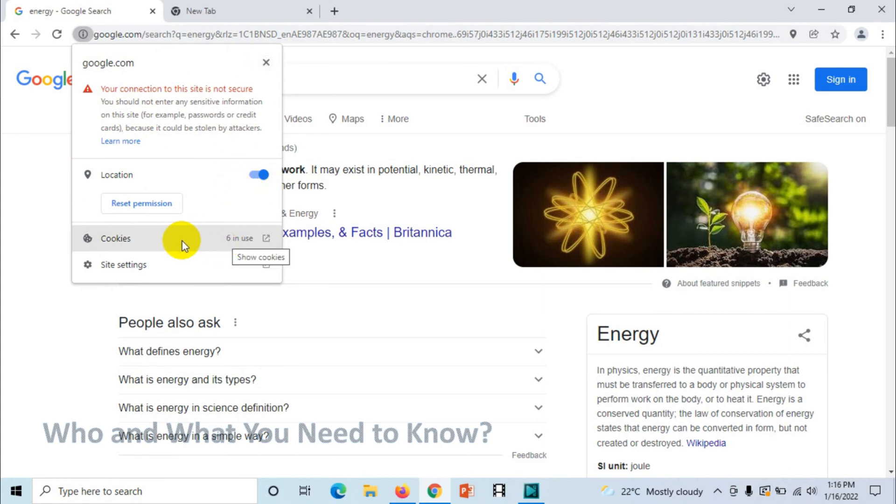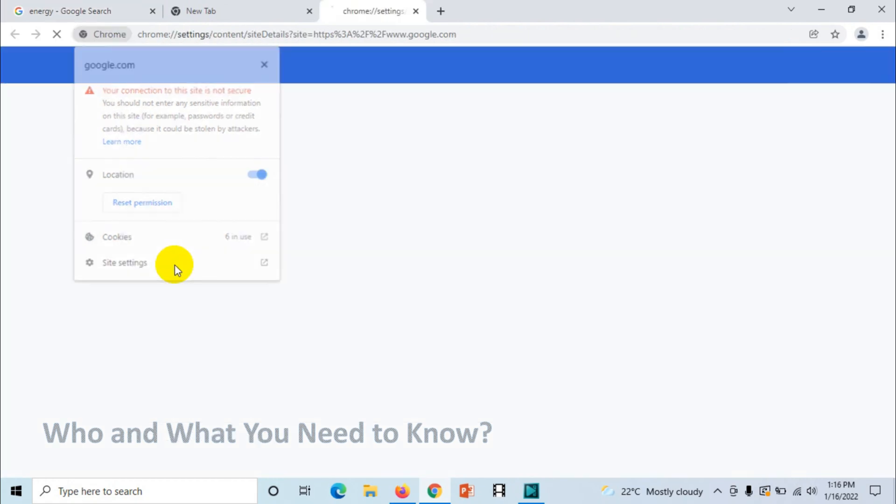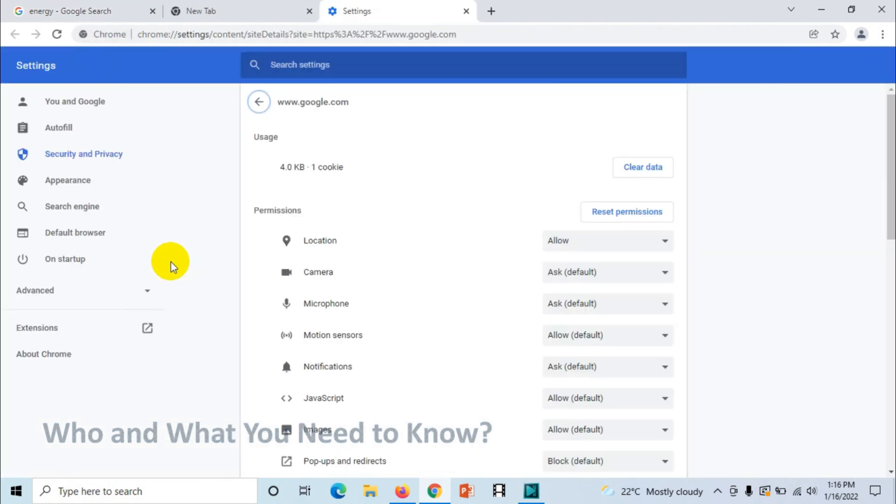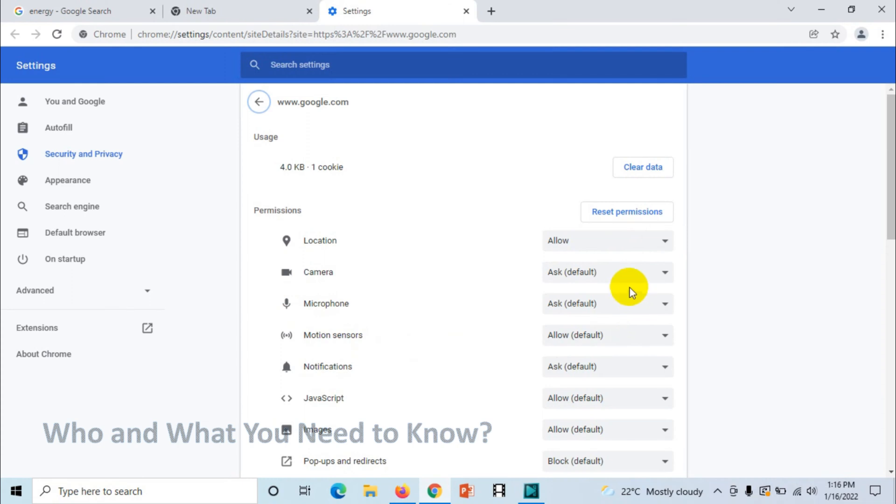If you go here, you can see what permissions are given. Location is already permitted, and camera, microphone, motion sensors are set to default. If it wants to use camera it will ask for permission, so we can either allow or deny, as well as microphone.